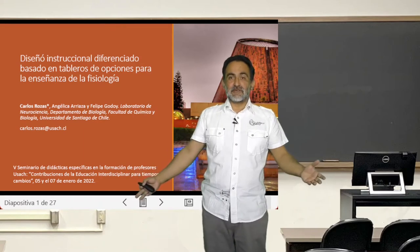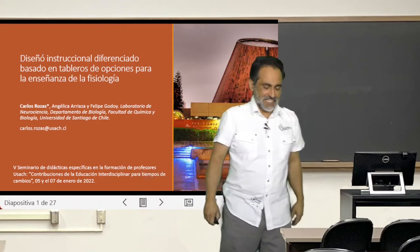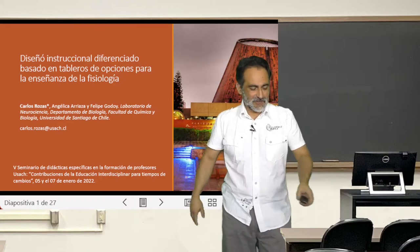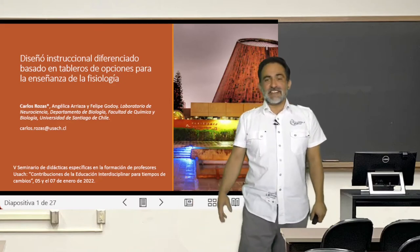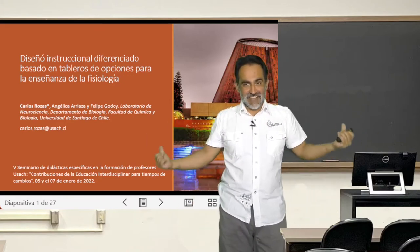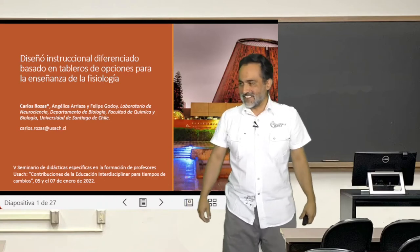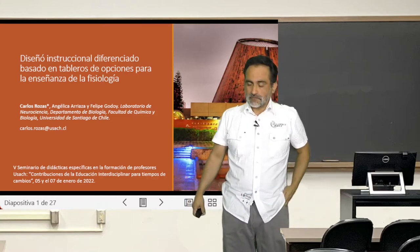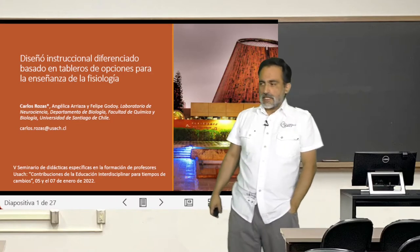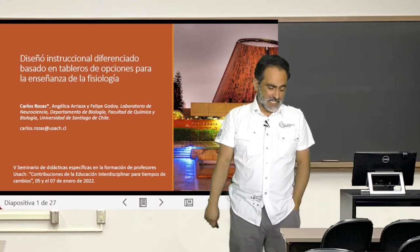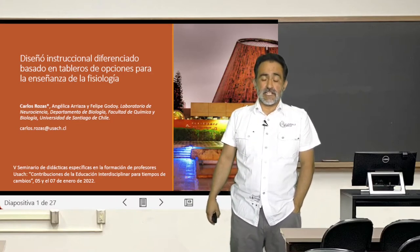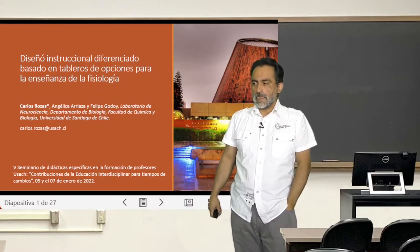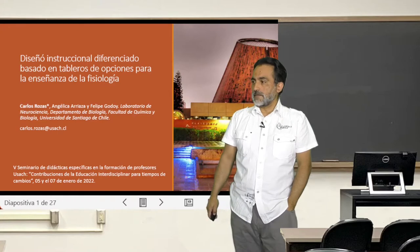Welcome to my virtual aula. This is one of the products of the pandemic. I'm here to show you my work. With my colleagues who have been presented, we are from the Universidad de Santiago de Chile, and we have the following question.